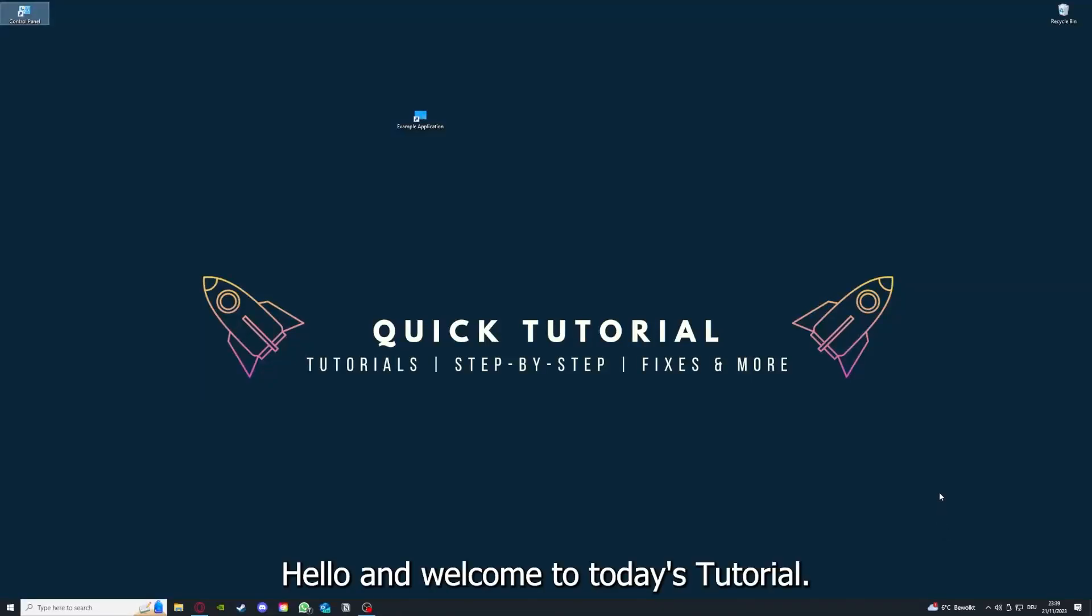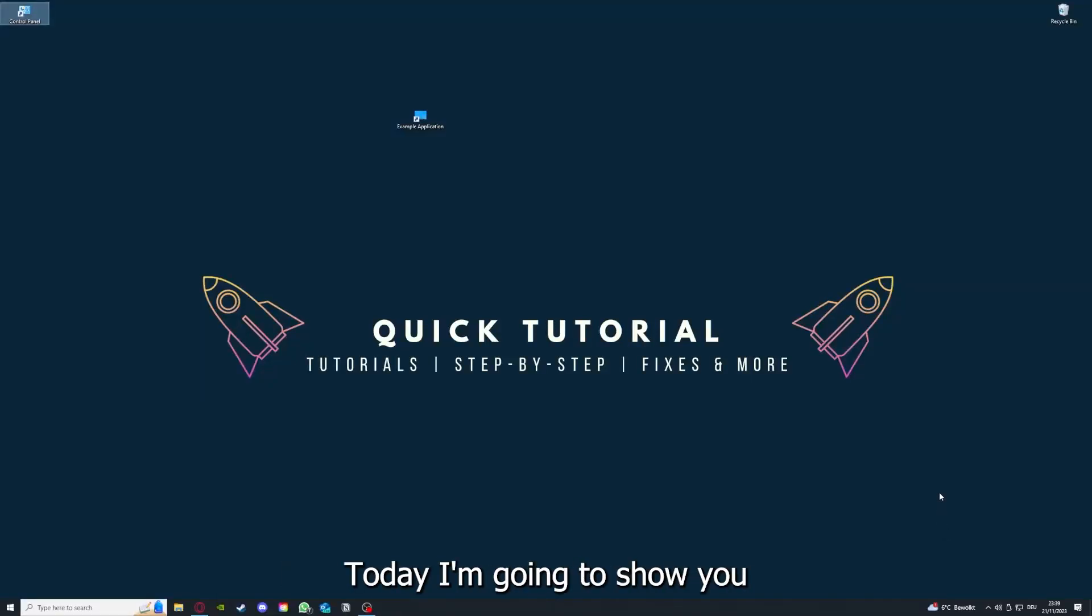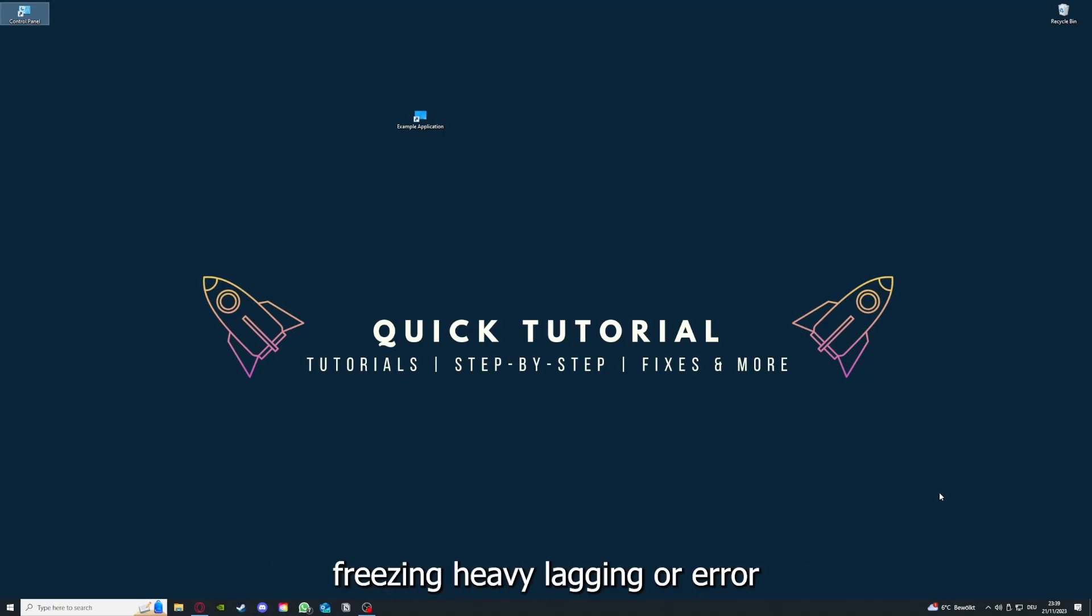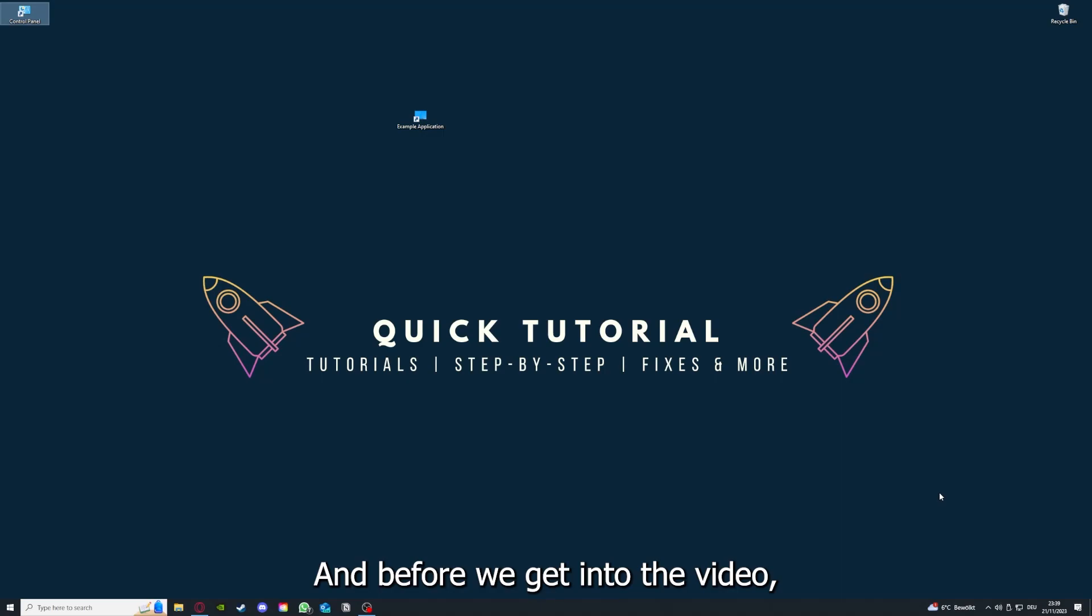Hello and welcome to today's tutorial from Quick Tutorial. Today I'm going to show you how you can fix black screen, crashes, freezing, heavy lagging, or error messages in The Binding of Isaac: Rebirth. Before we get into the video...